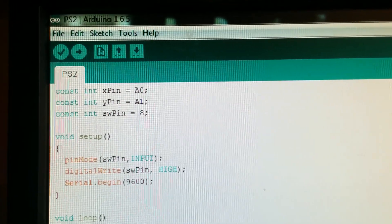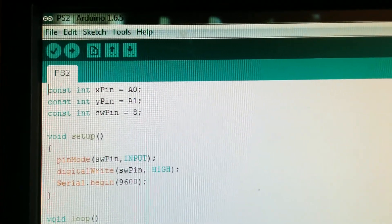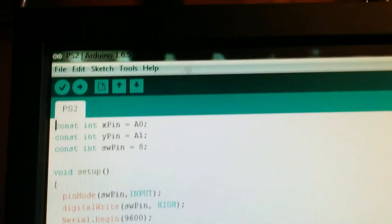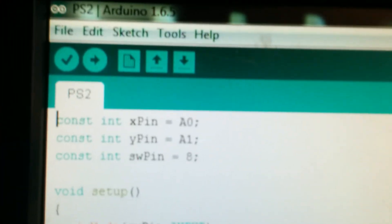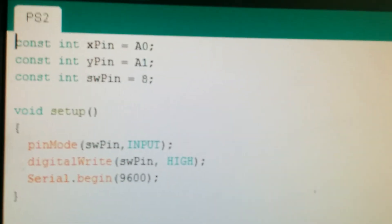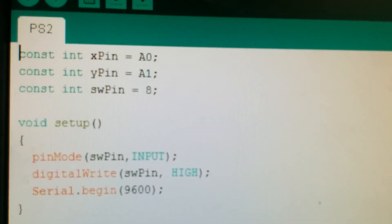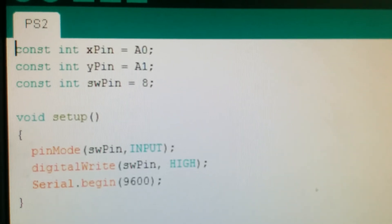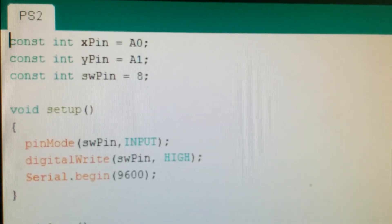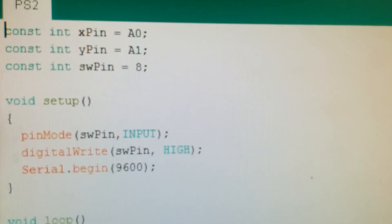Hello guys, I'm back. I'm doing a new sketch. This is the PS2 joystick sketch. There's an X pin, Y pin, and an SW pin.